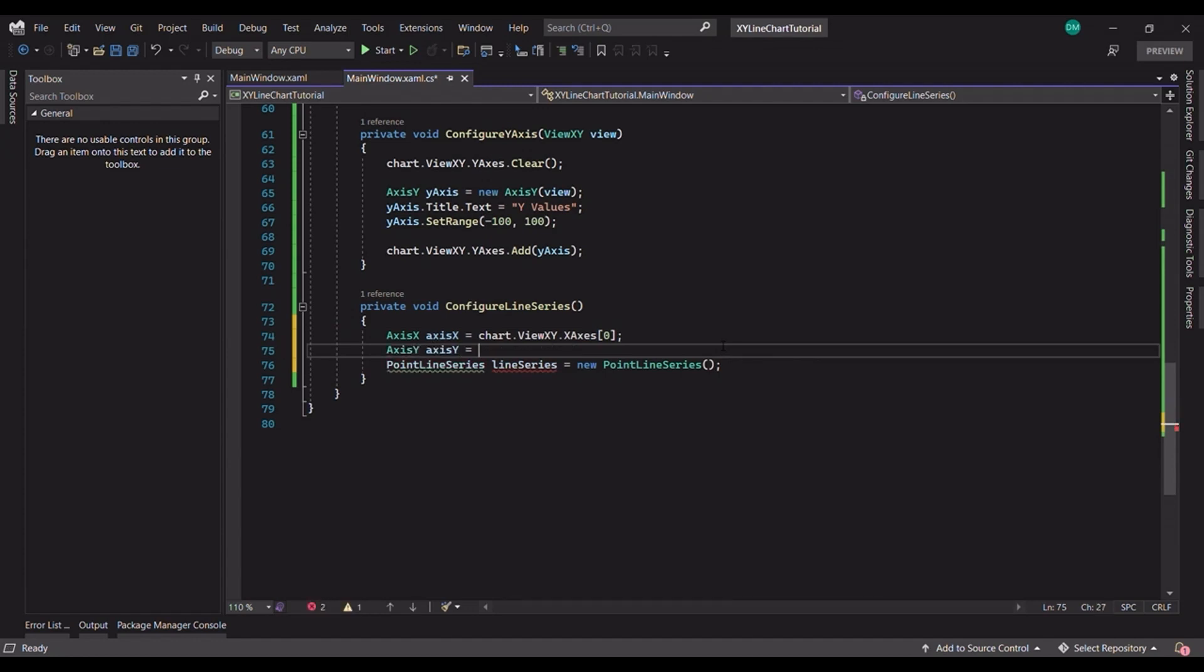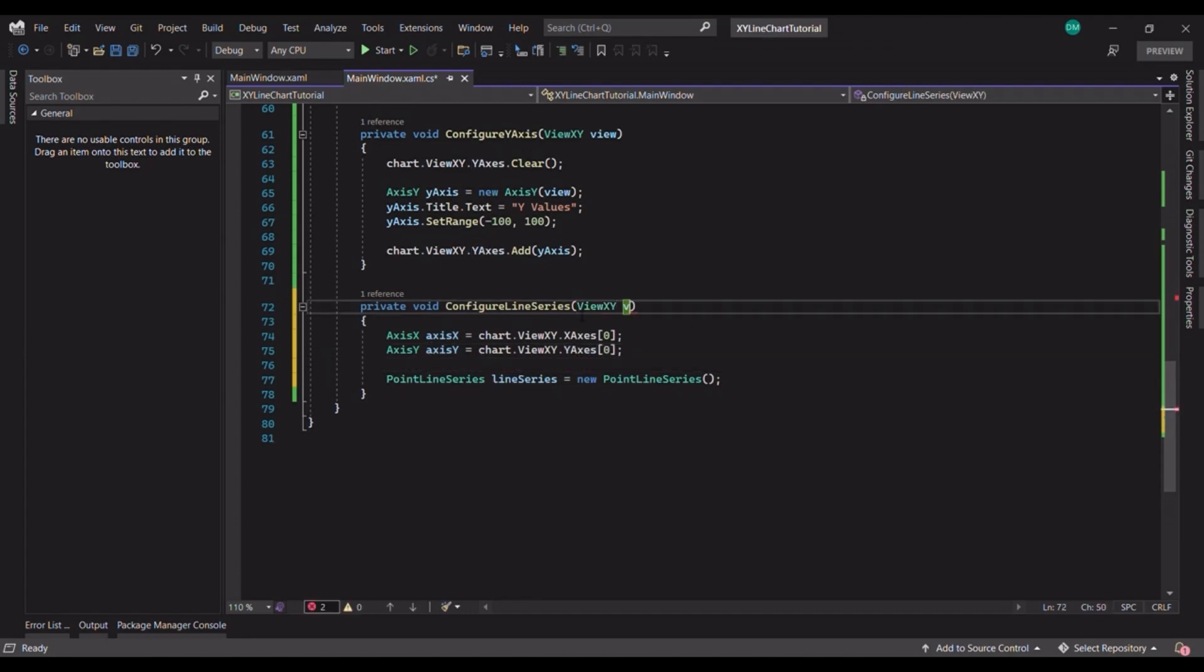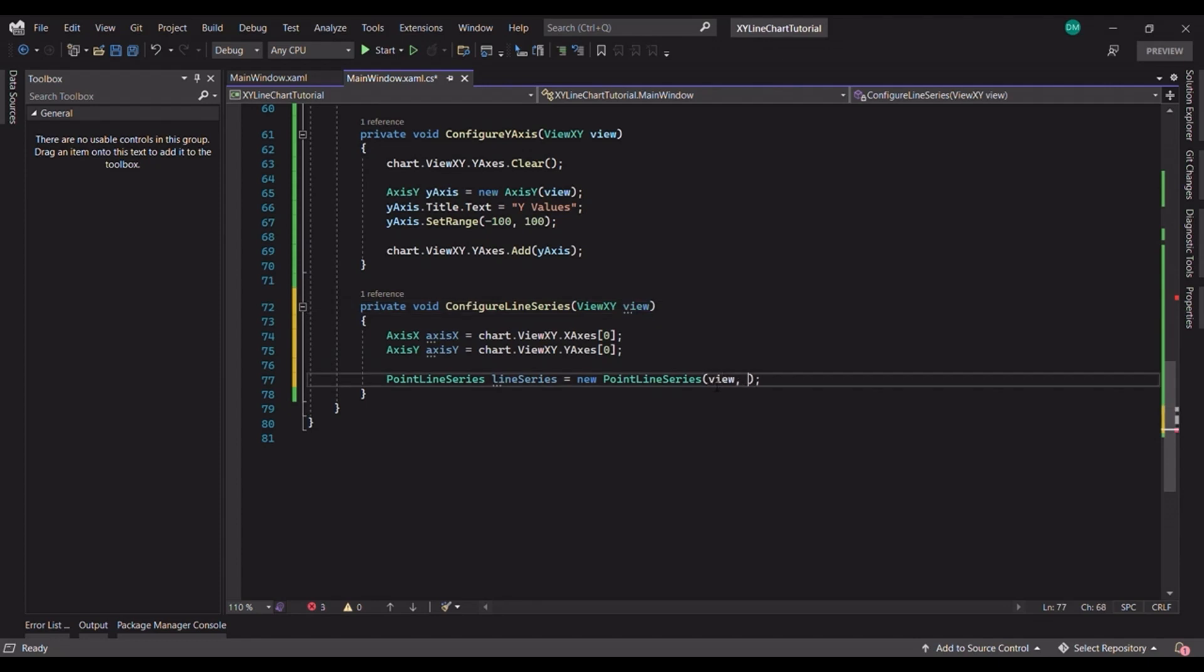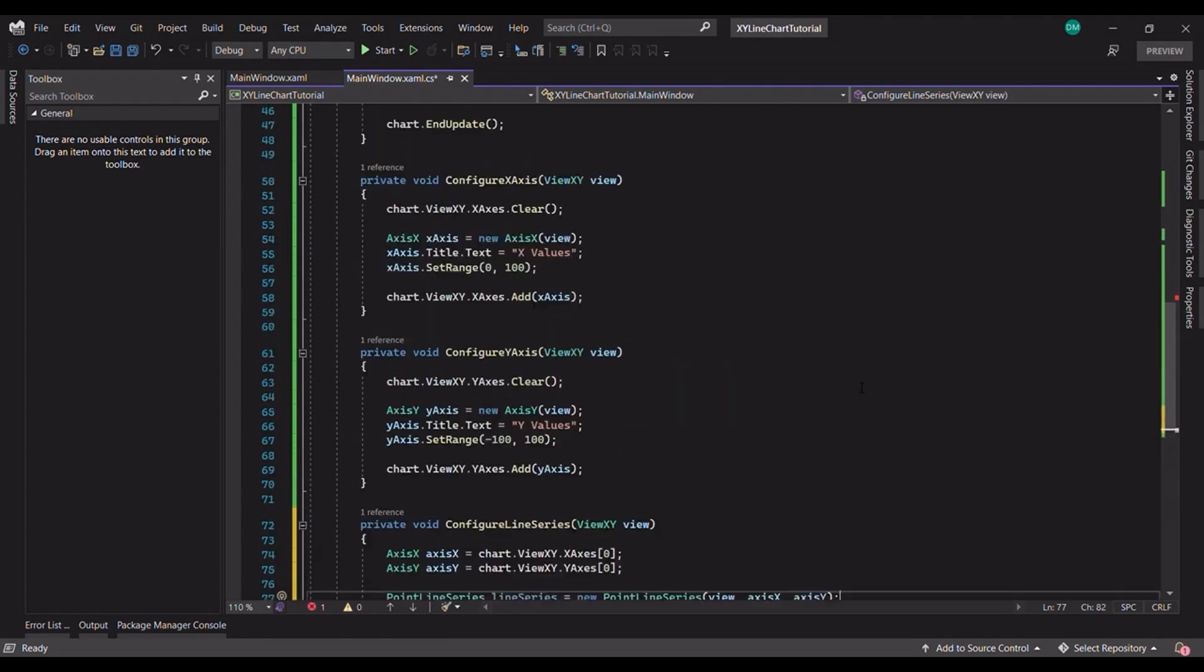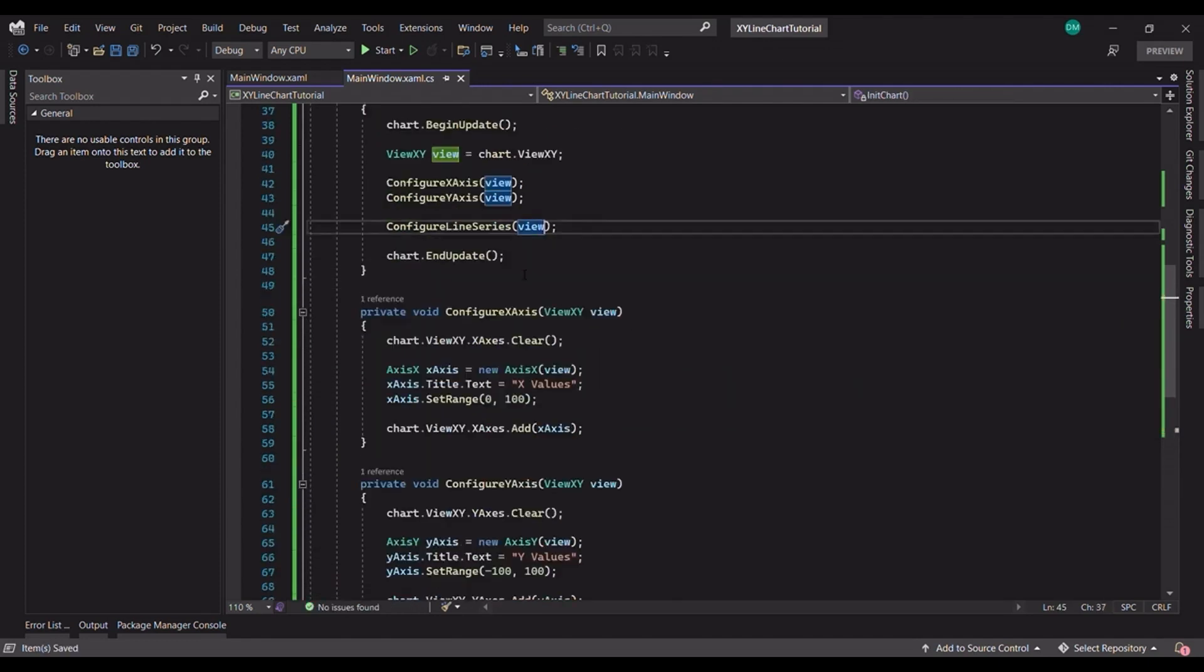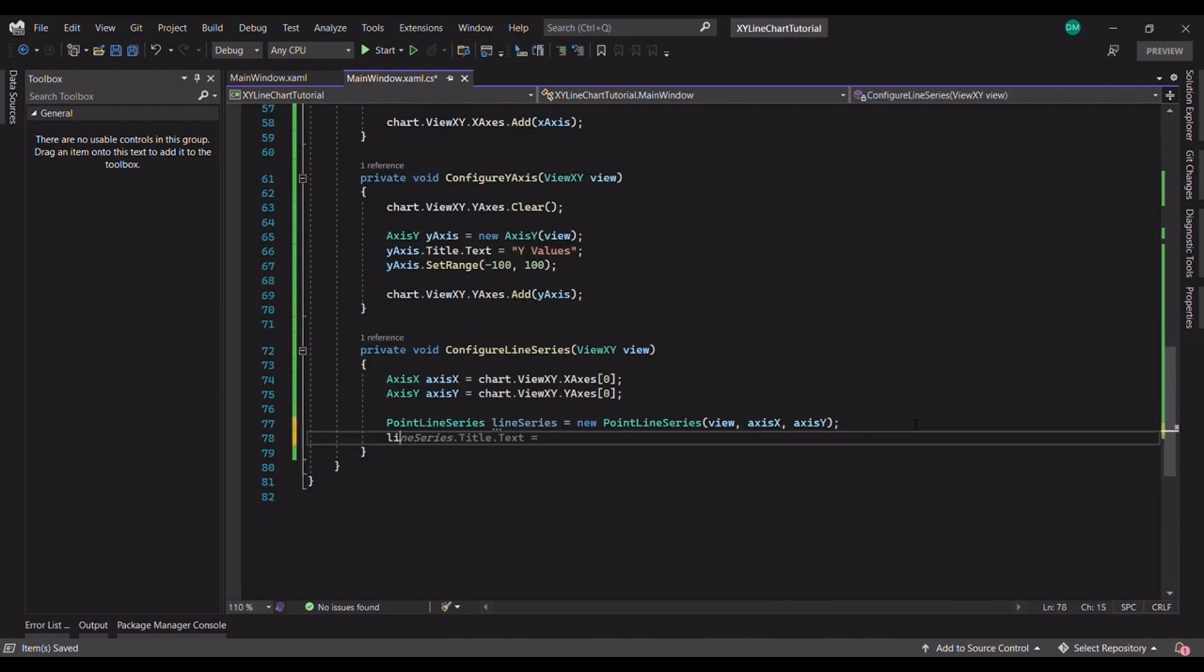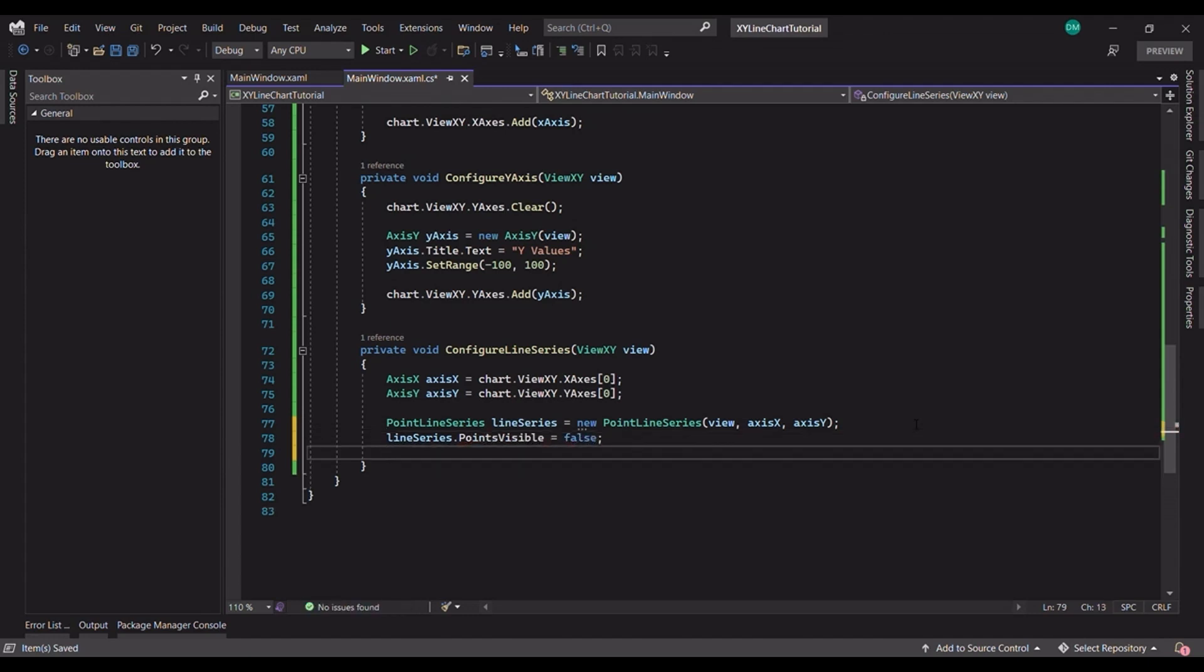And for the view, we can simply pass the view from the previous method. Now, let's customize our chart a little bit. Let's start by disabling point rendering by setting the points visible to false. This will give us a nice smooth line without any dots.